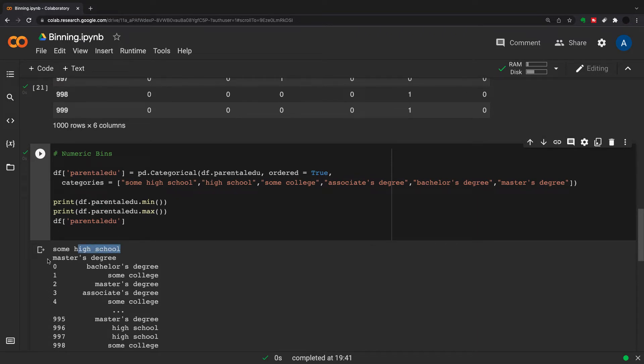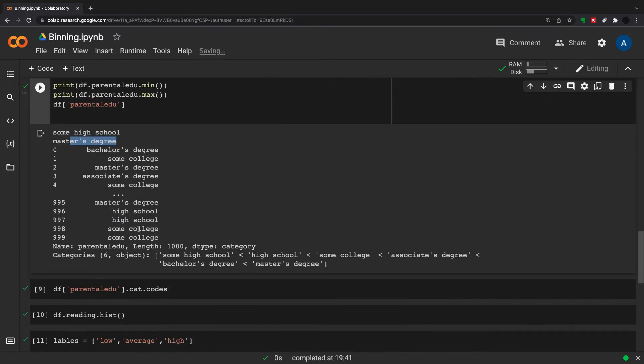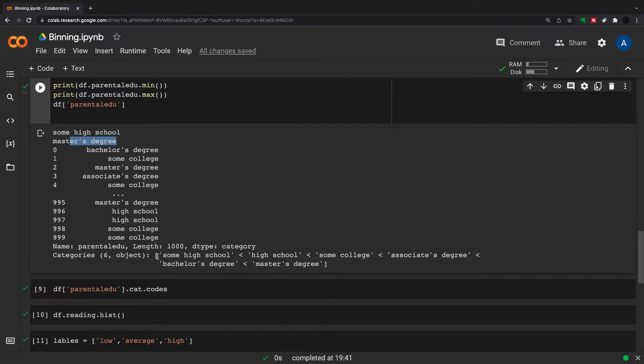The actual dataset itself - this is the output of this df.parental_edu - is 1000 points, and you have the rank from some high school all the way up to master's degree. If you want to change this to a categorical, you could just say df.parental_edu equals parental_edu.cat.codes.